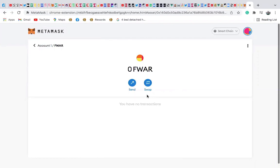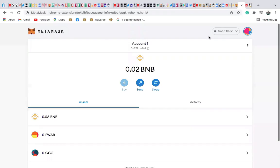We've successfully imported the FAM wall token into our Metamask. Now let me quickly show you the next step you need to do in order to get your FAM wall tokens.